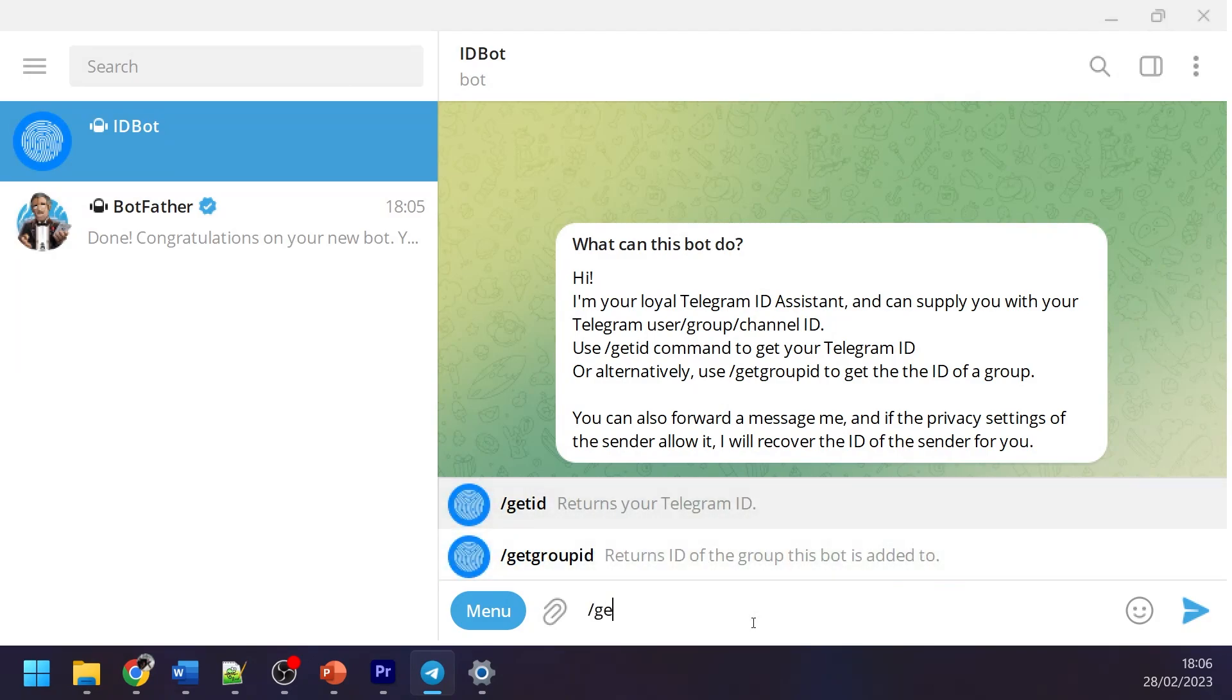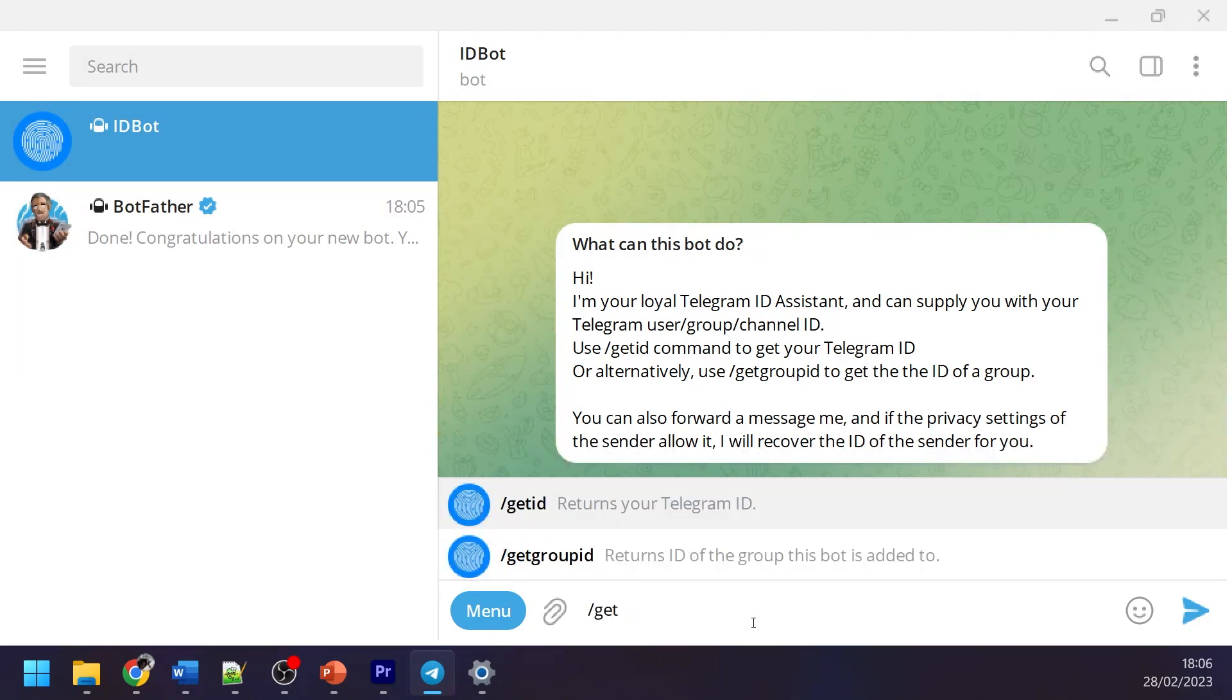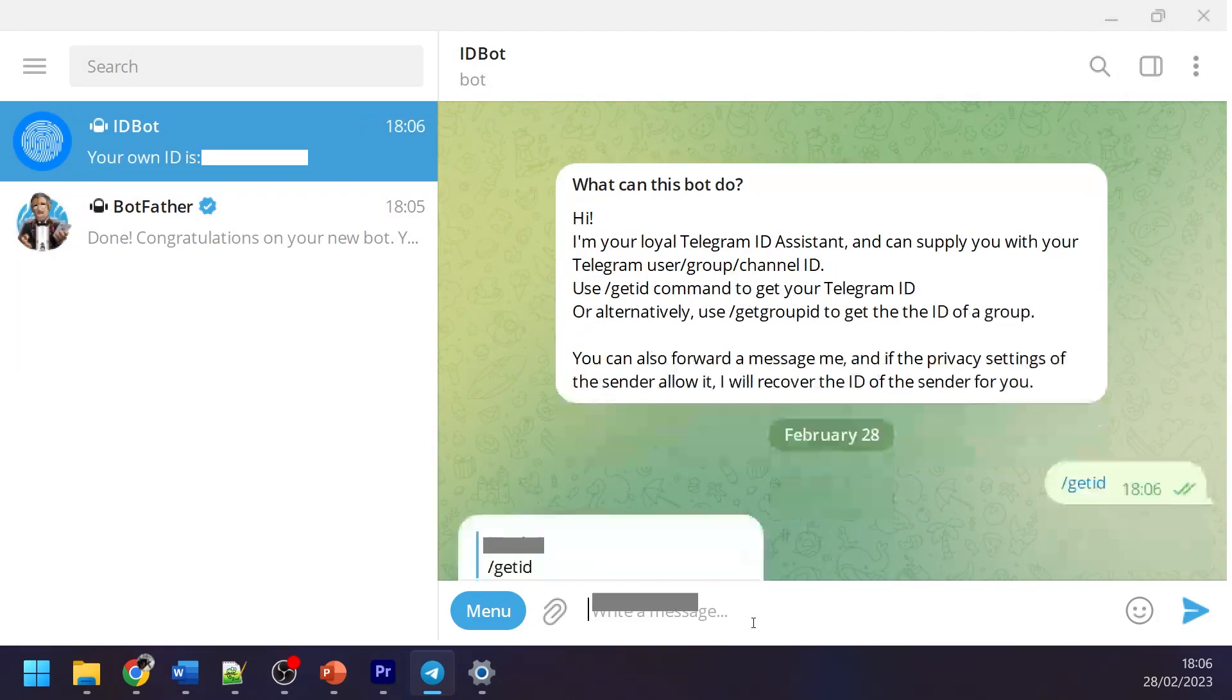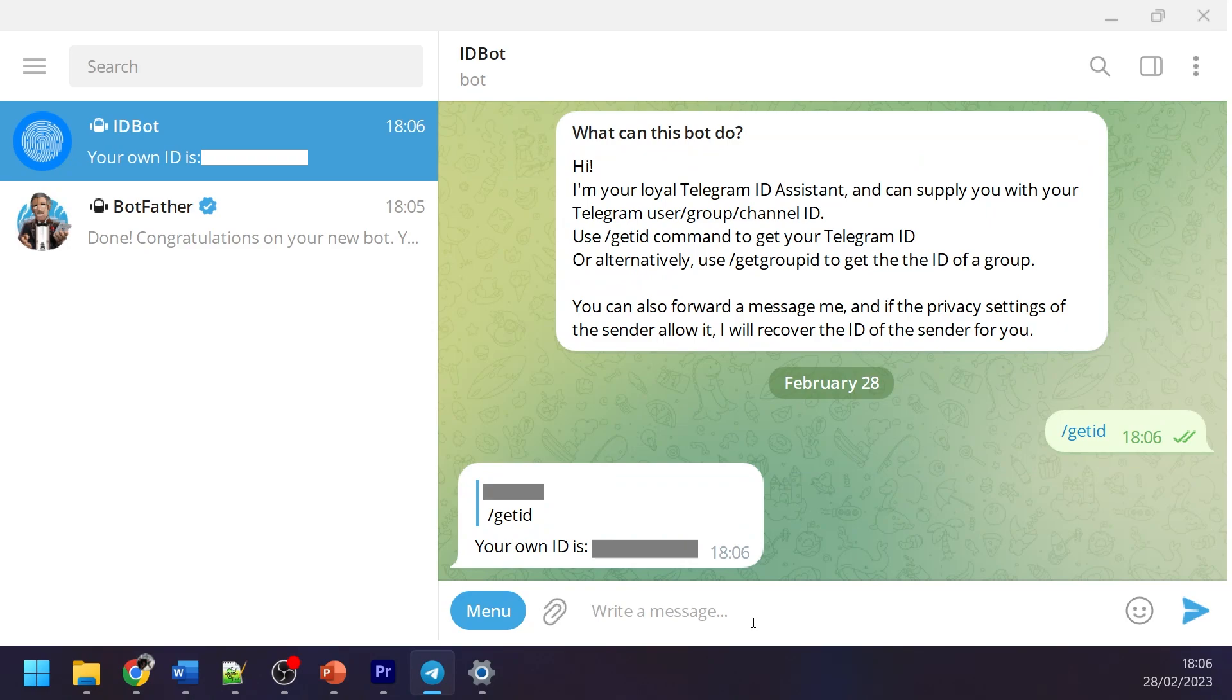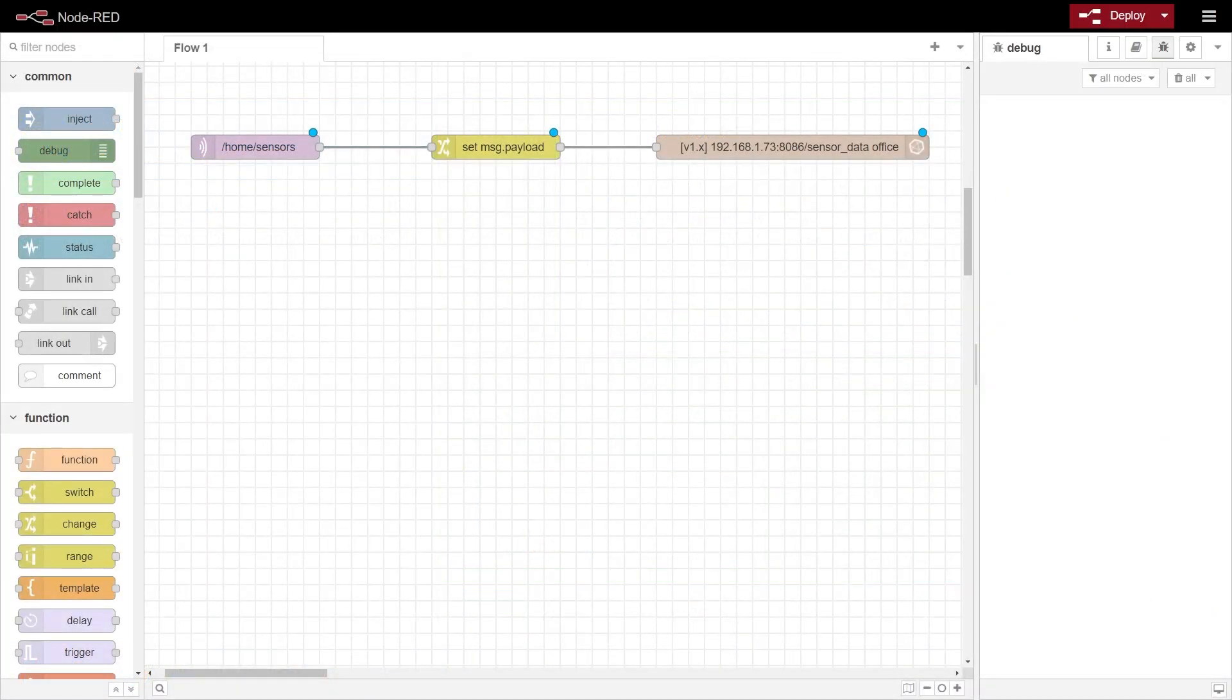Next, we need to get our chat ID by messaging a different bot called my ID bot, and use the command /getID, and you should get your ID back to you. After you have noted this down, we can leave Telegram and move back to Node-RED.